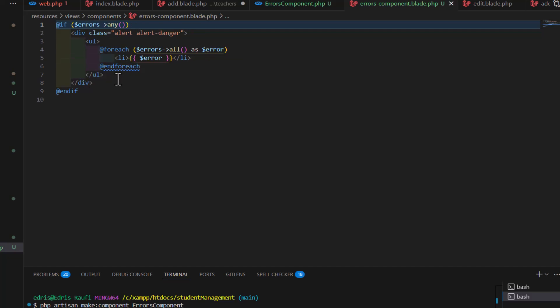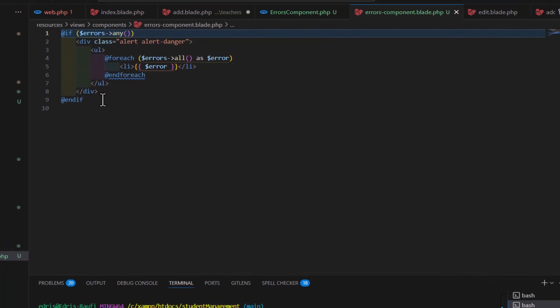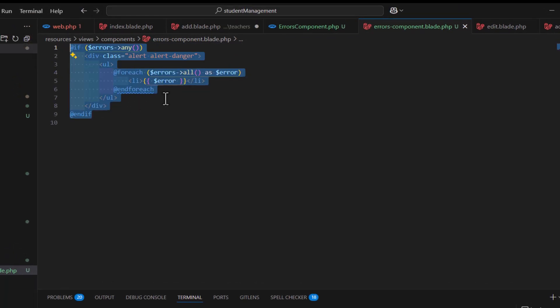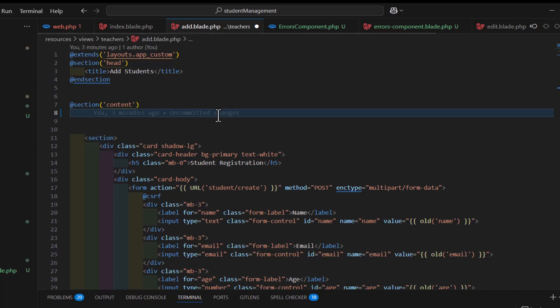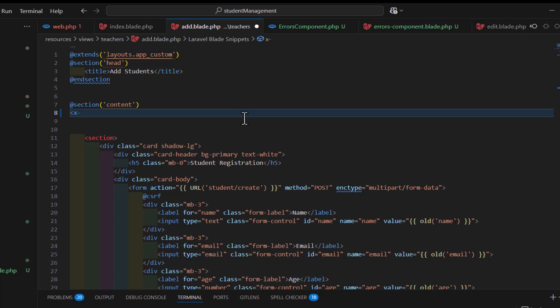Now, to call this component inside our add, we just have to type x dash, then the component name. So, errors component. And we have to close it. Now, let's save.